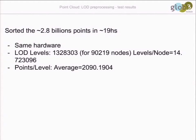Same as before, it took about 16-19 hours. This is what we got with the second step: we were able to create on average 14 levels of detail per tile.